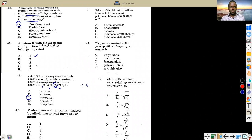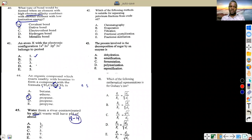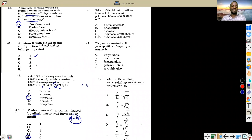Which water from a river is contaminated with alkali waste? Alkali is a base, so the pH is between 8 and 14. The option that corresponds to that pH range is the correct answer.